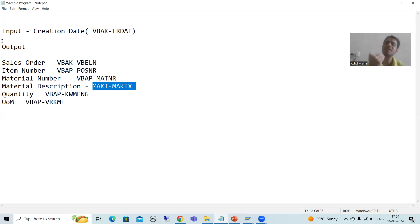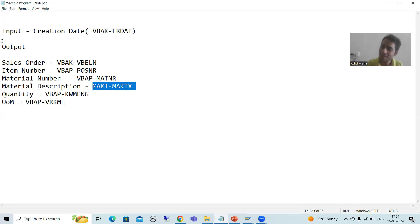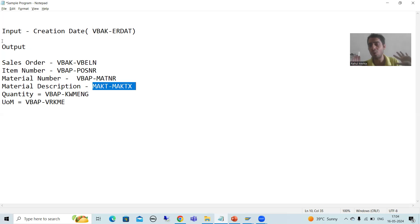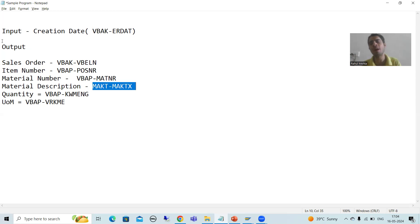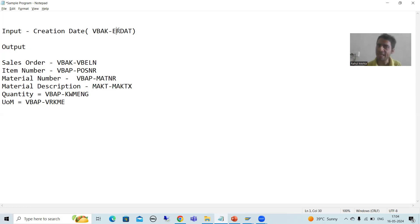First and foremost, before starting a report — whenever someone gives you a requirement — check the relationship between the tables first, because you should never blindly start coding without knowing the relationships. After finding the relationship between the tables, you can start with the development of the program. So first, the input is VBAK ERDAT, so I will go to the VBAK table.